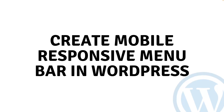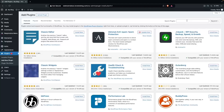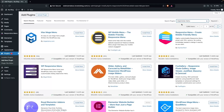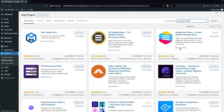Hi everybody, today I'll show you how to create a mobile responsive menu bar in WordPress. To do that, first we have to go inside the Plugins section and click on Add New Plugin. Here we search for Responsive Menu and install the Responsive Menu plugin by Express Tech.